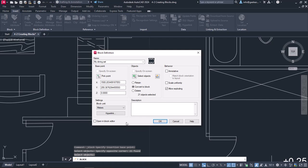In case we want to write a description about this block, we can do it in the Description field on the right. When everything is set, I will click OK to finish the block's creation.